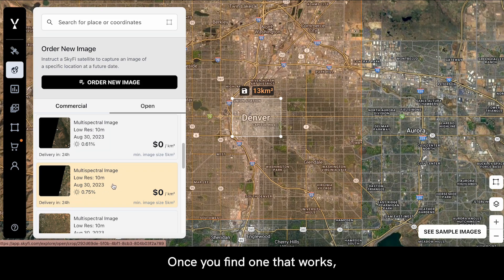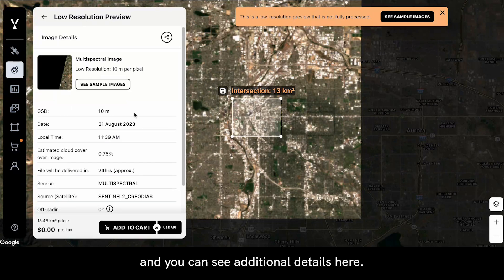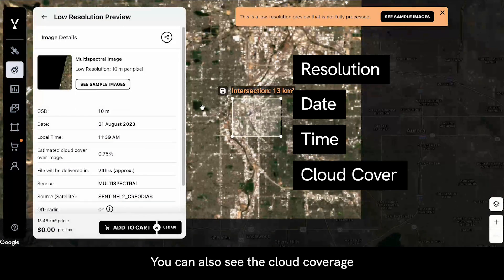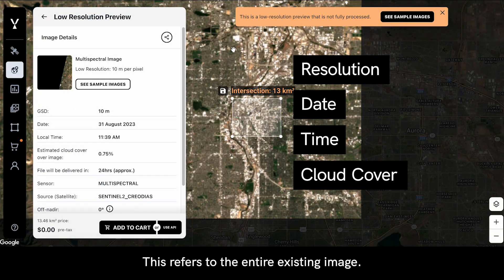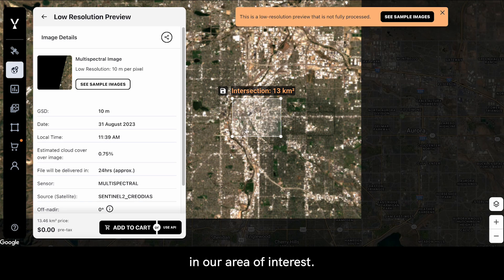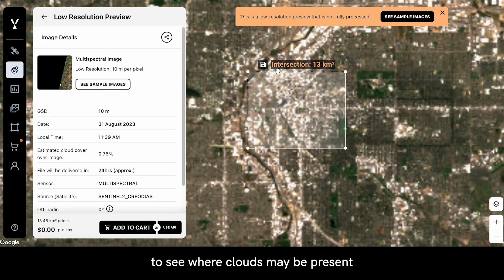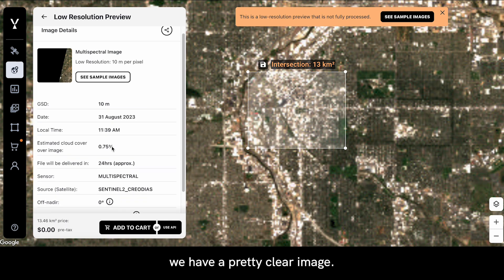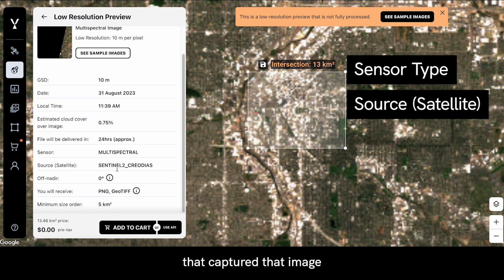Once you've found one that works — this one looks like a good option — you can go ahead and click on it, and you can see additional details here. You can see the resolution, the date it was captured, the time it was captured, and the cloud coverage in the image. This refers to the entire existing image, so those clouds may not be present in our area of interest. This low-resolution preview is intended for you to see where clouds may be present. Here it looks like we have a pretty clear image. We can also see the sensor type, the specific satellite that captured that image, and some additional details about the data.